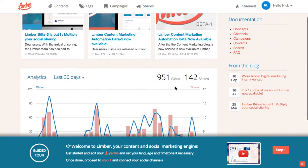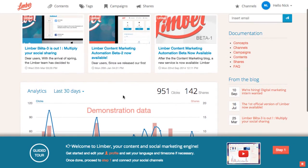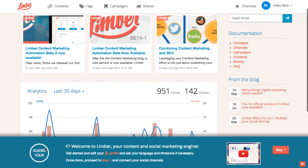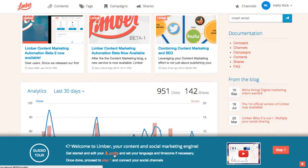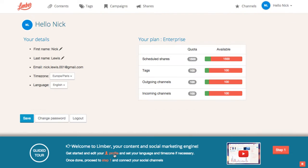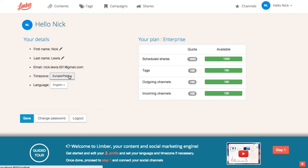Before proceeding to the first step, we're invited to go to the profile page to validate our personal information. You can update your name, adapt your time zone and language. Information about the level of subscription is also shown here.